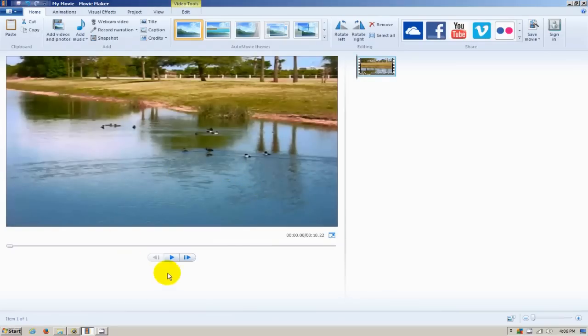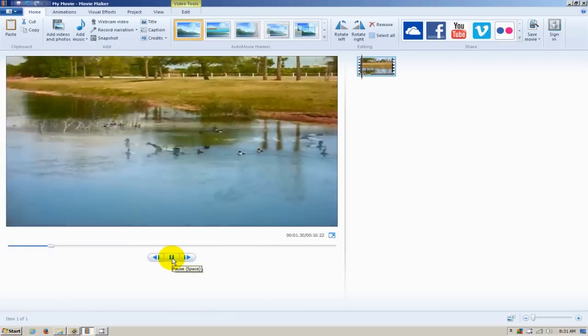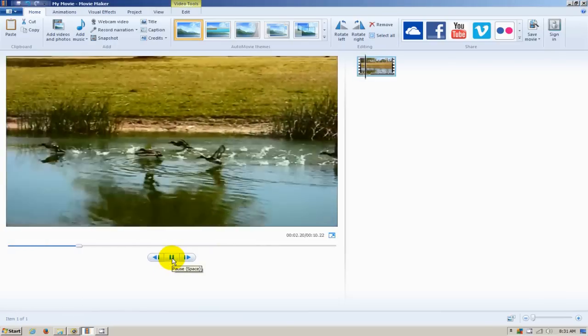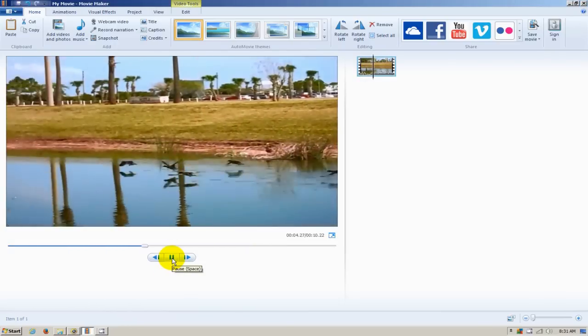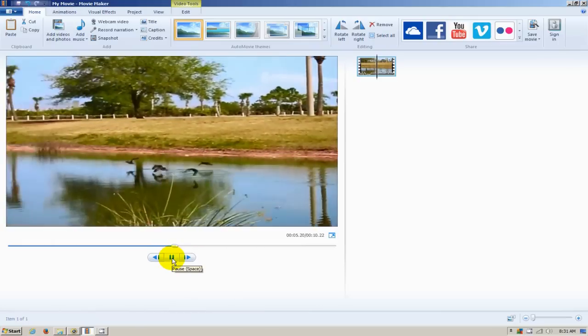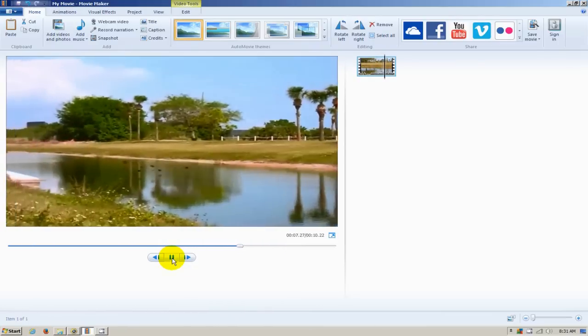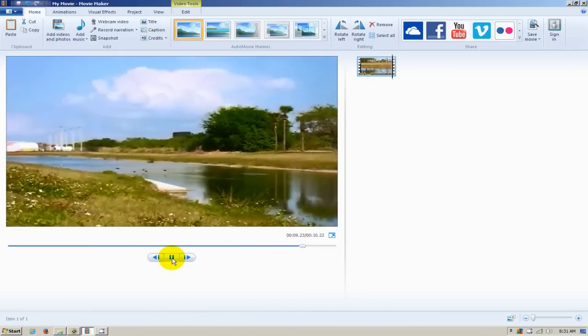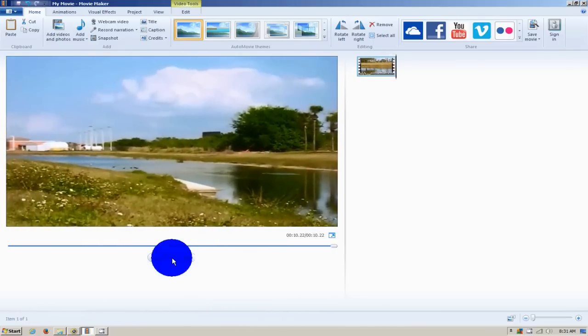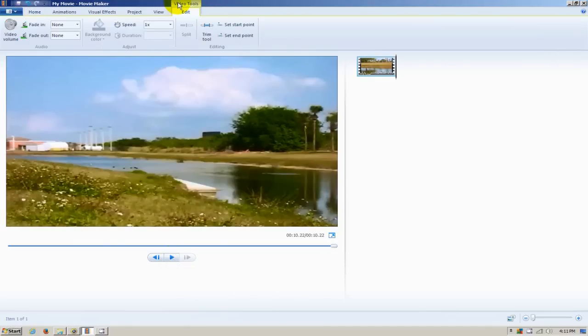I'm going to click on Play here. As you can hear, this video has sound. So let's go ahead up here to Video Tools and click on Edit.